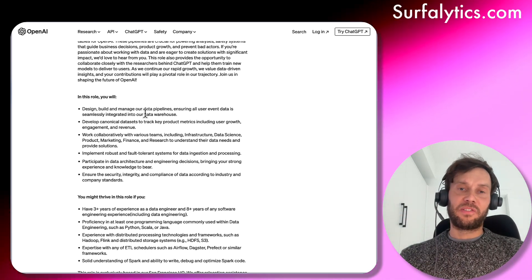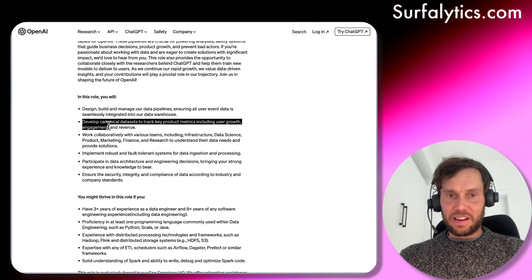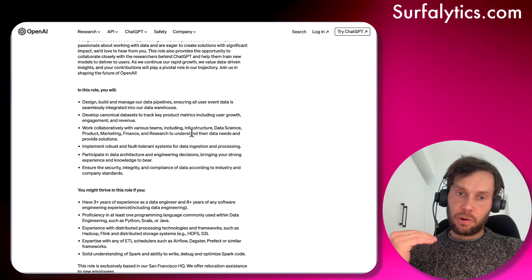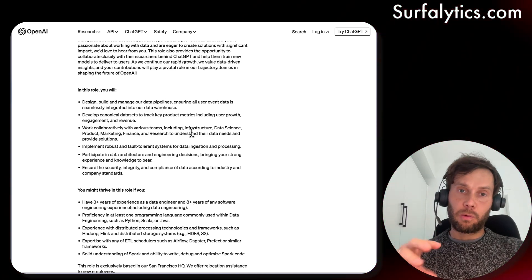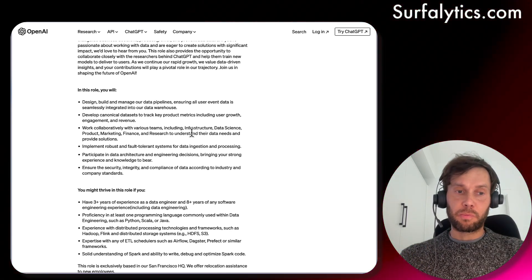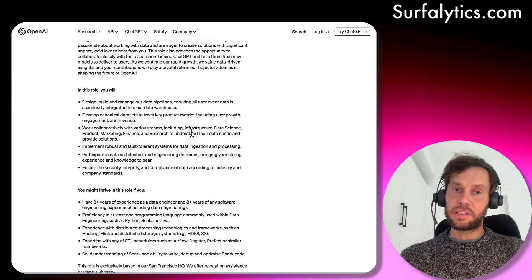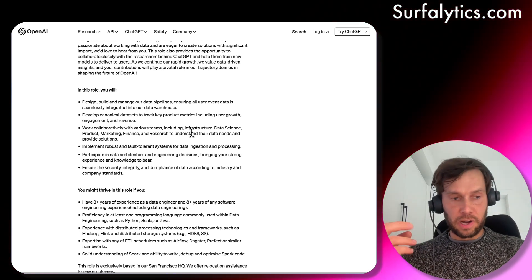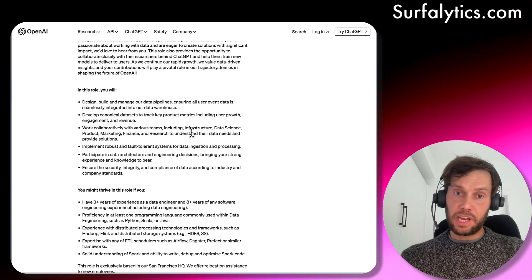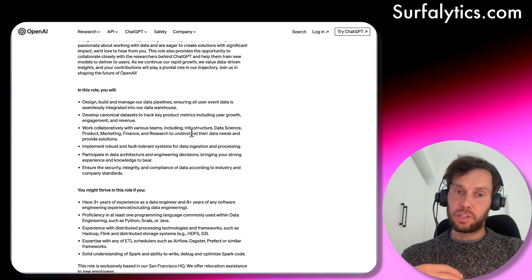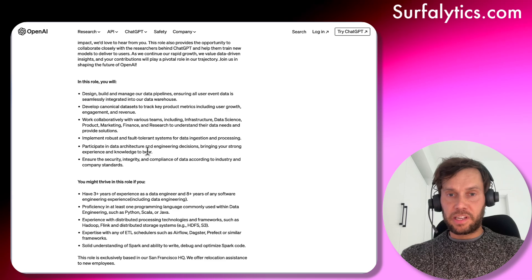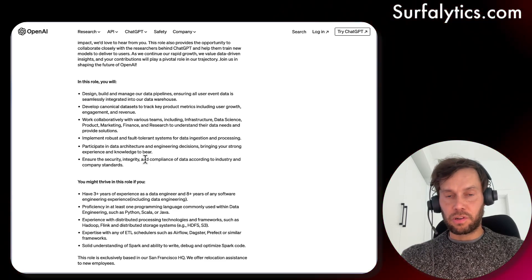Even OpenAI is using a data warehouse, which is good to know. They develop data sets and product key metrics around user growth. As I usually tell everyone, you need to really focus on the product part of the business, because the things you do with data, you do for the business, for the product, for the customers. That's why I often mention the analytics value chain — you work with data to help make decisions and drive value for stakeholders like customers, employees, and shareholders.